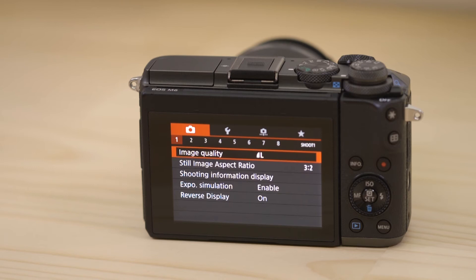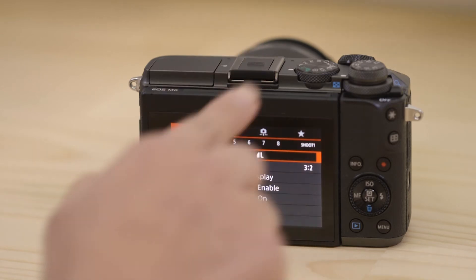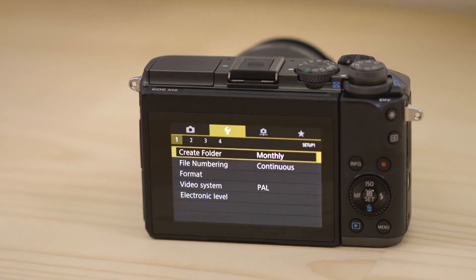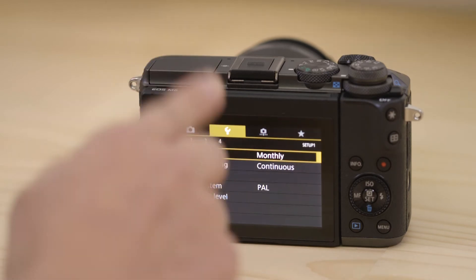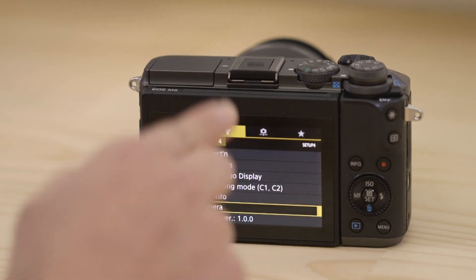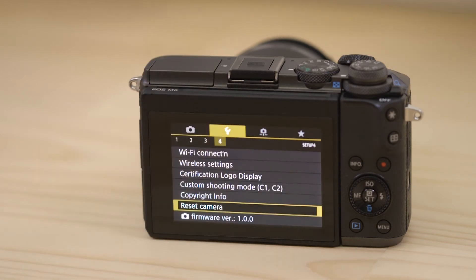Next, go to the function settings menu, which looks like a little spanner. On the fourth menu screen, tap the wireless settings option.